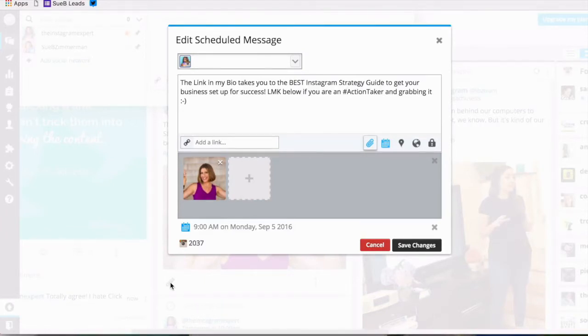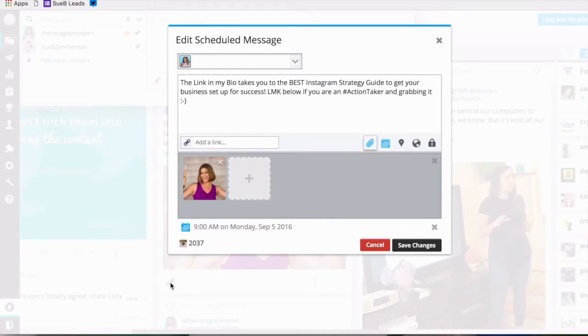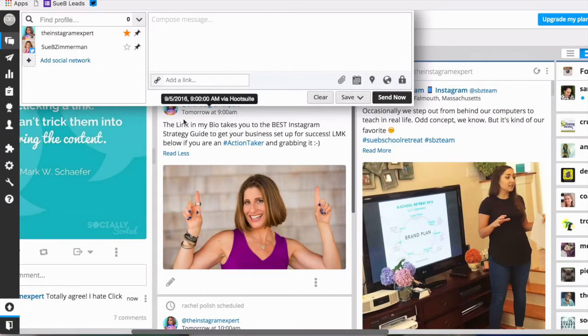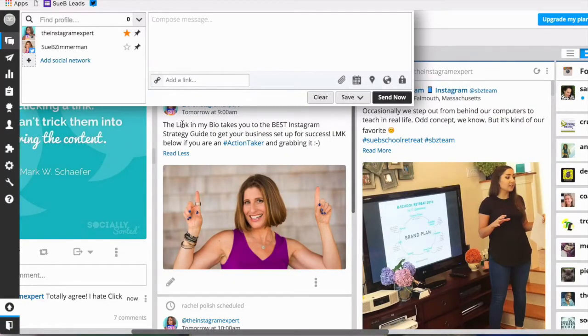I am planning on posting this on Labor Day which is a holiday so that I am not on Instagram that day. I'm scheduling it at 9 a.m. and it's ready to go. So I'm going to click out and now I'm going to show you how to create your posts.